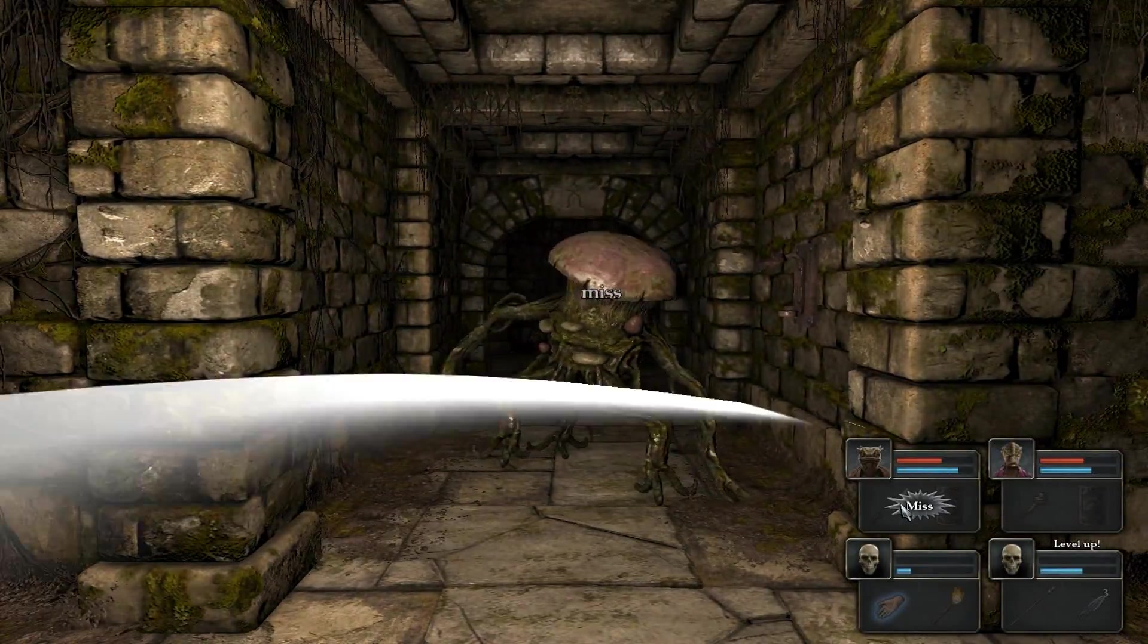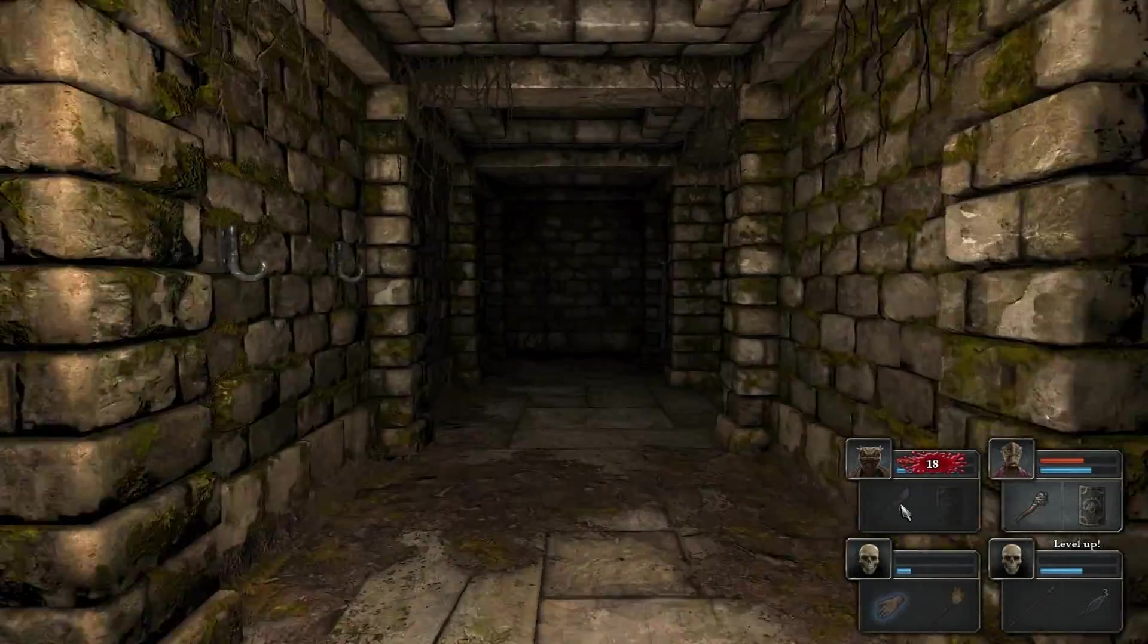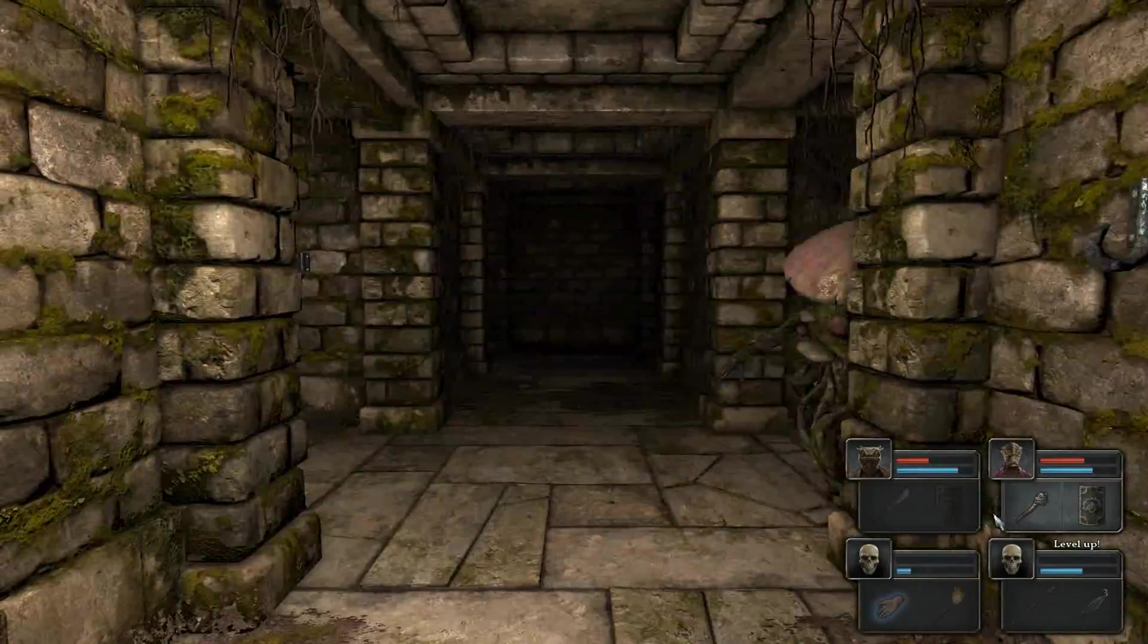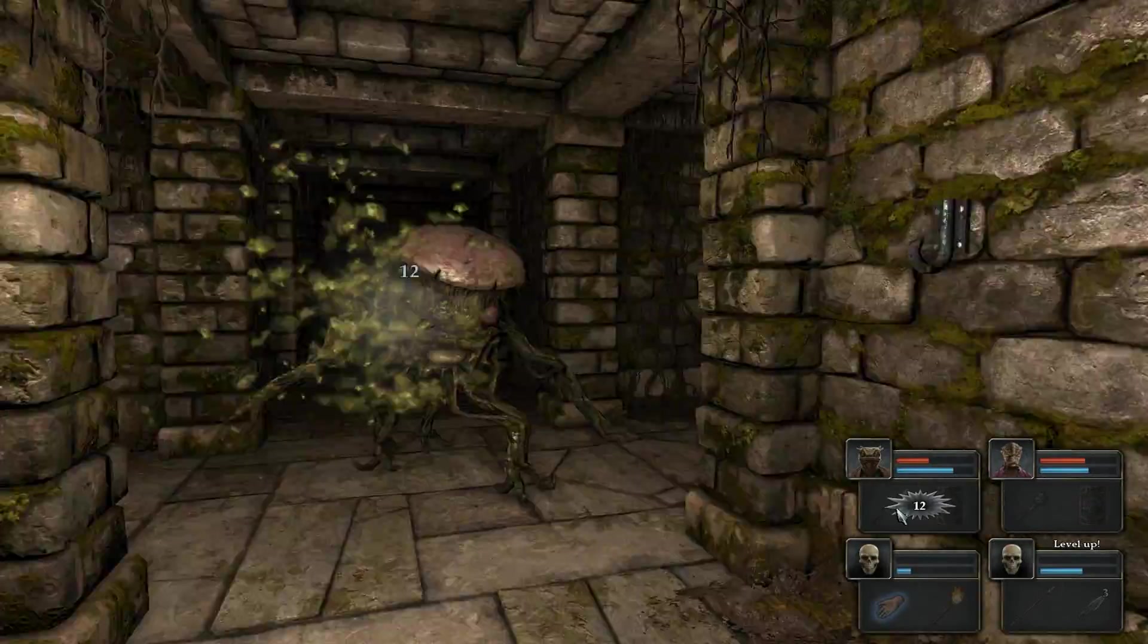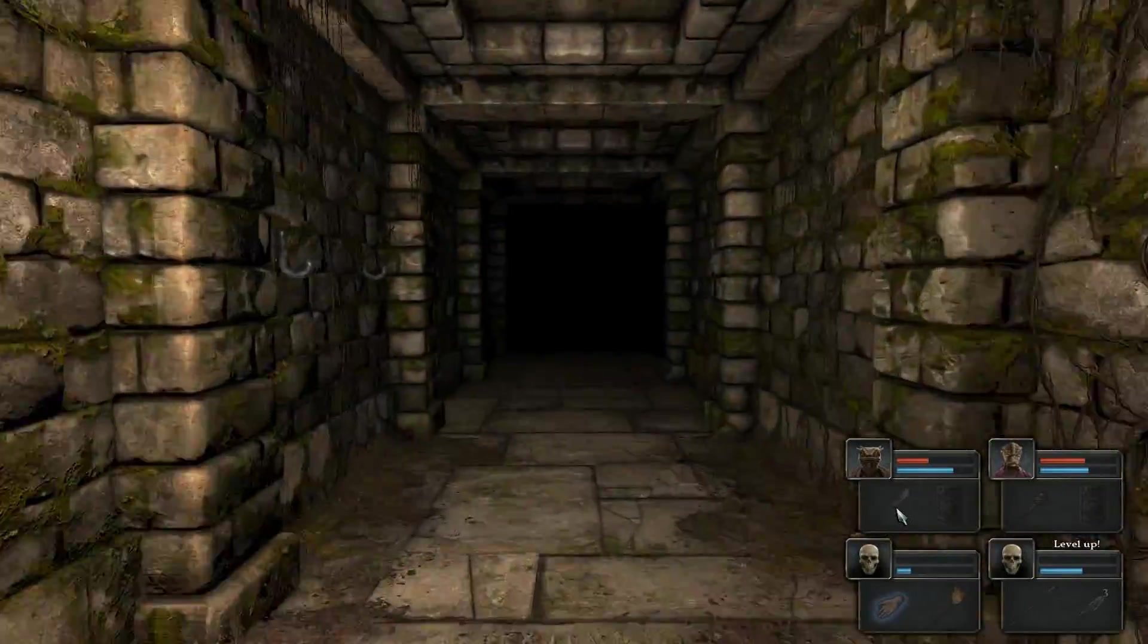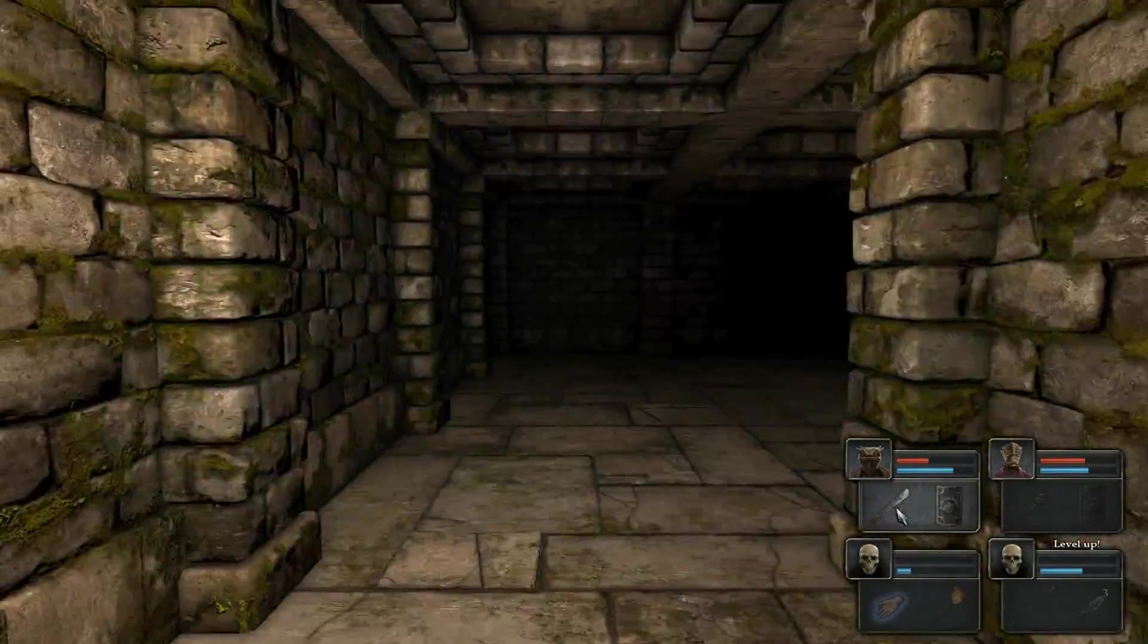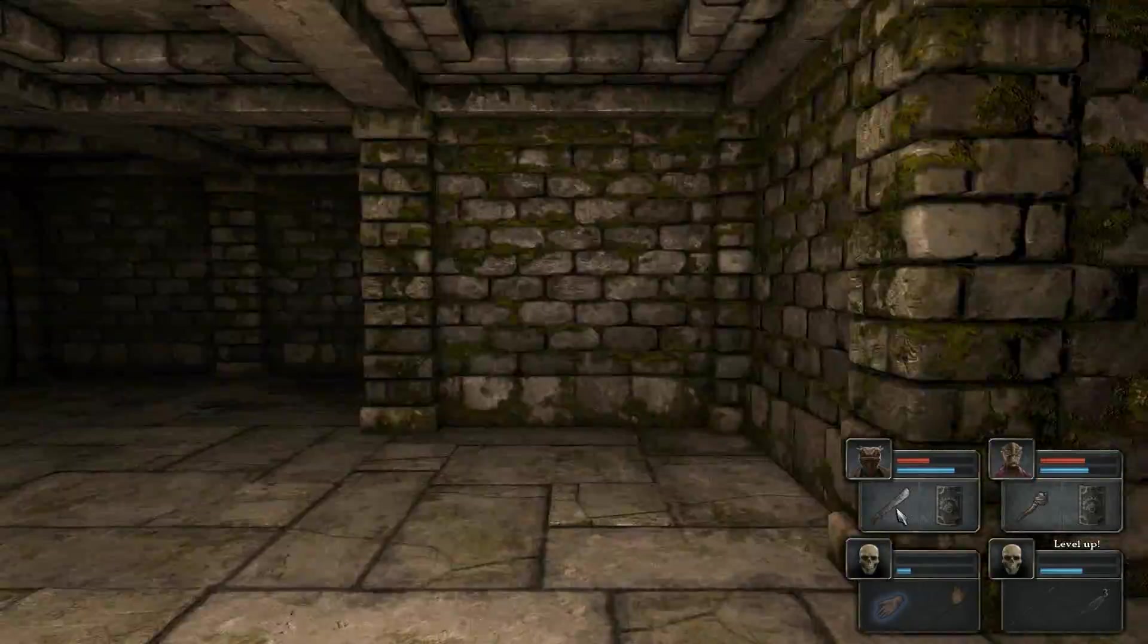If you're attacked from the left, the guys on the left take damage. On the right, the guys on the right take damage. Then front, the guys in the front. And on the rear, the guys in the rear.